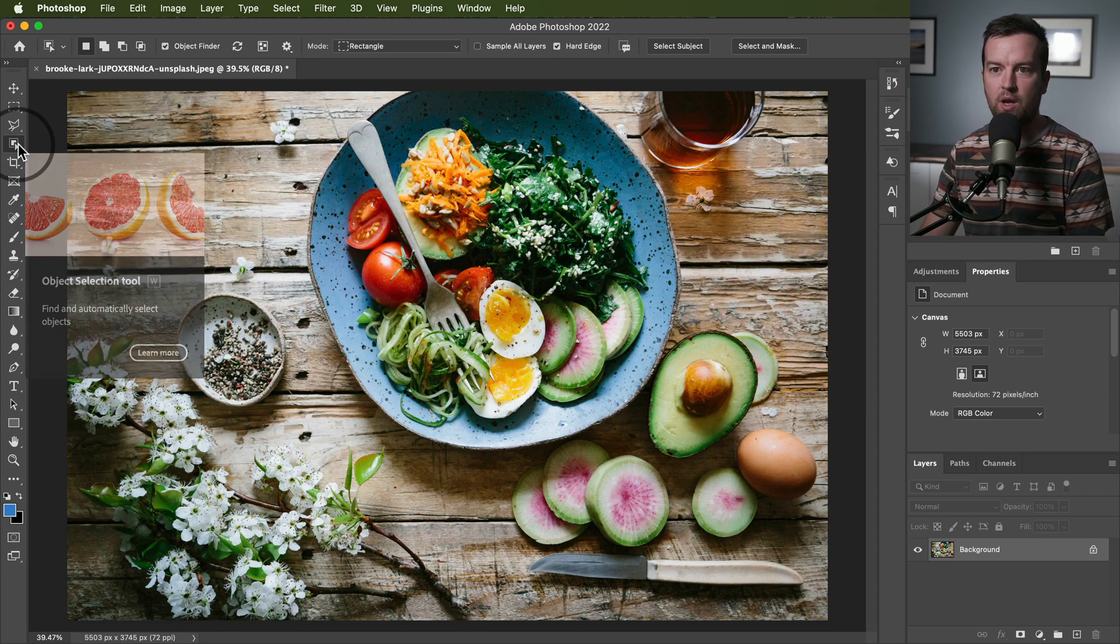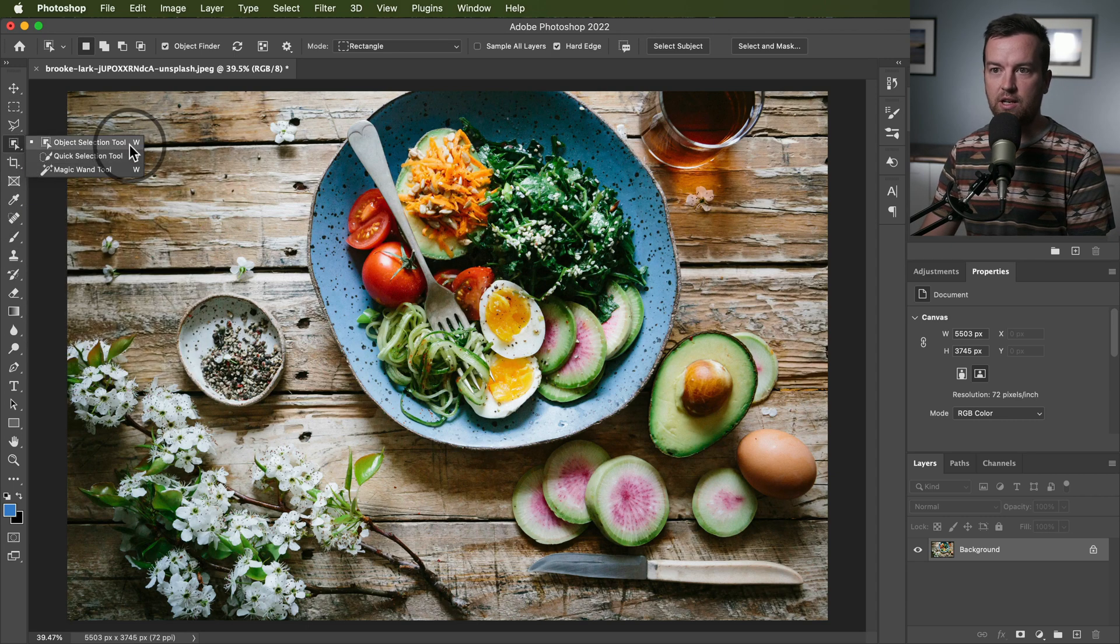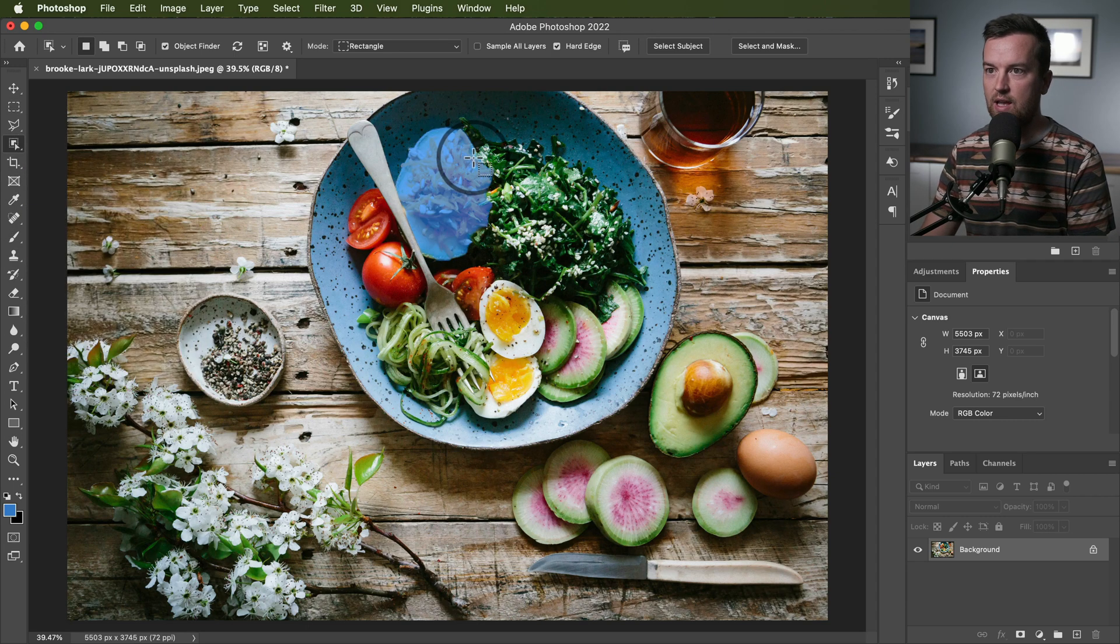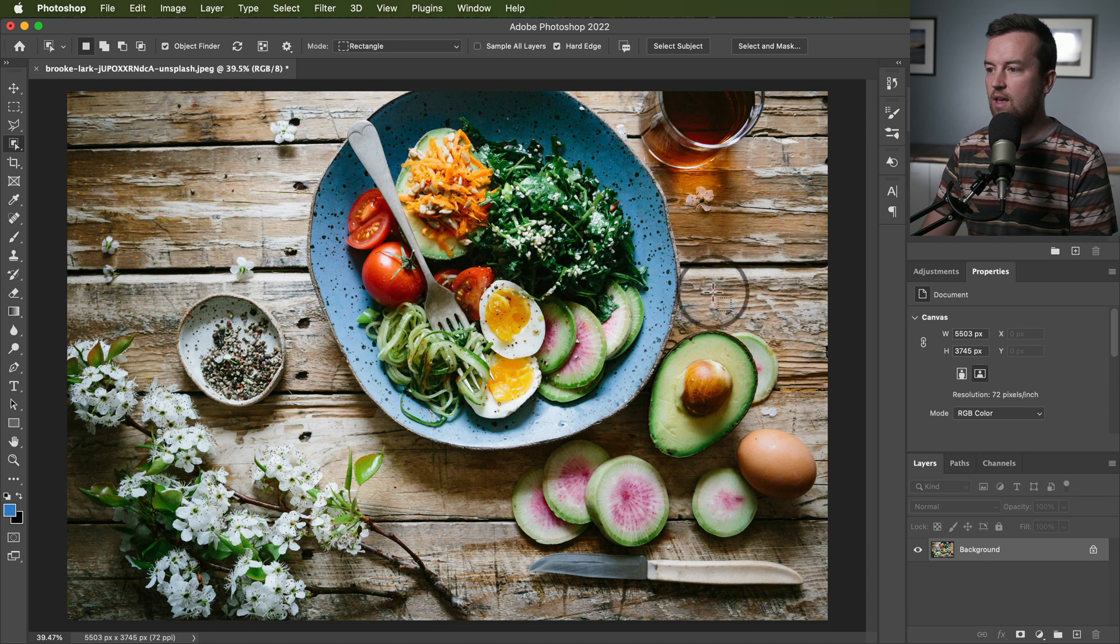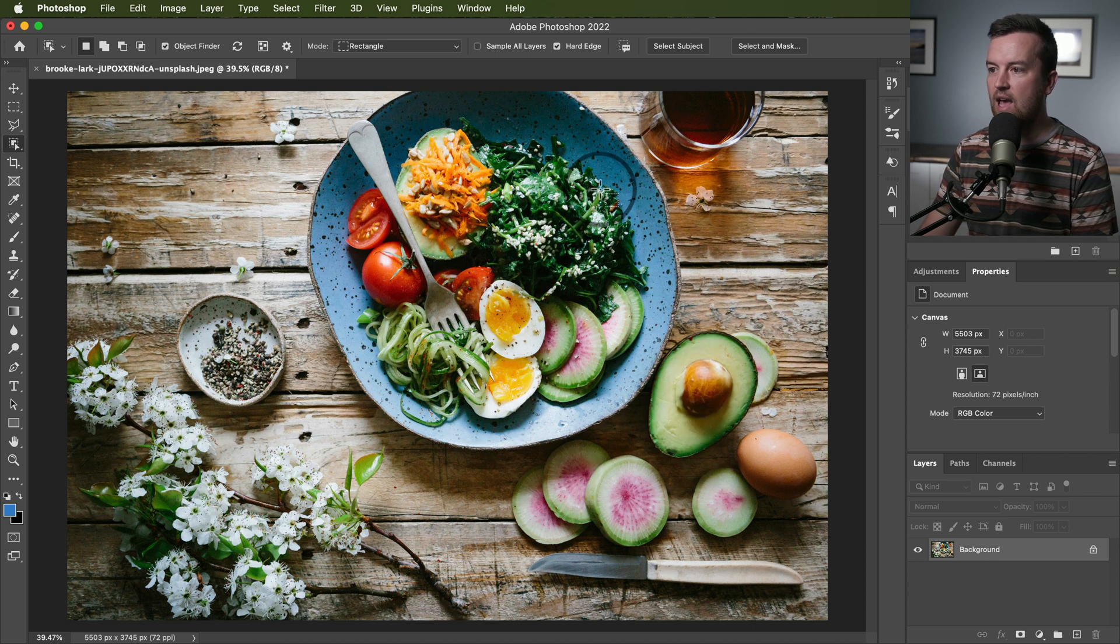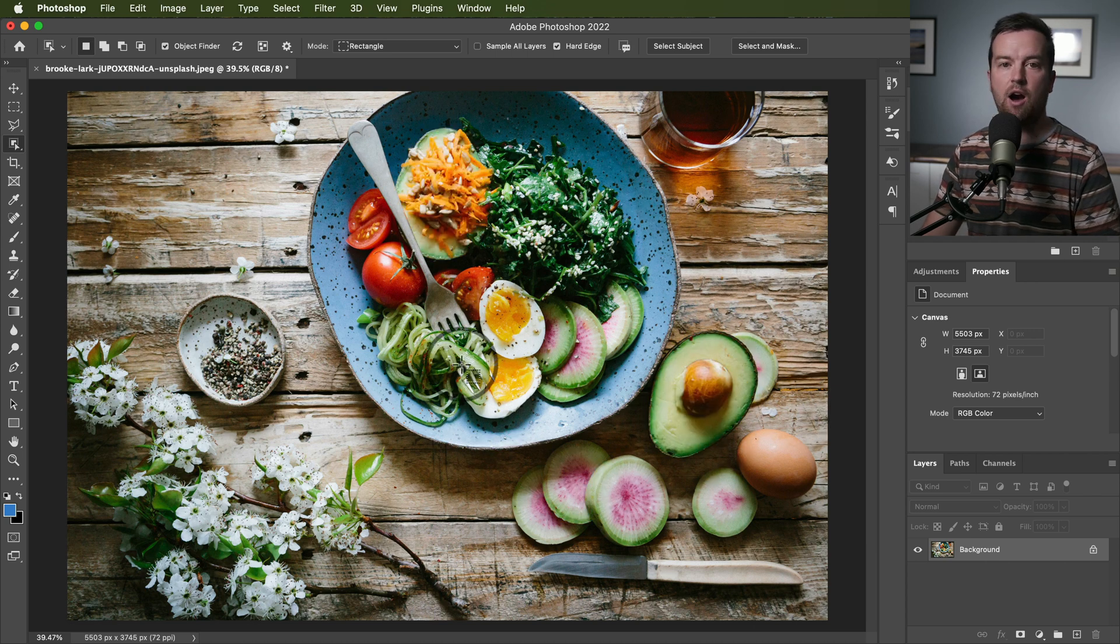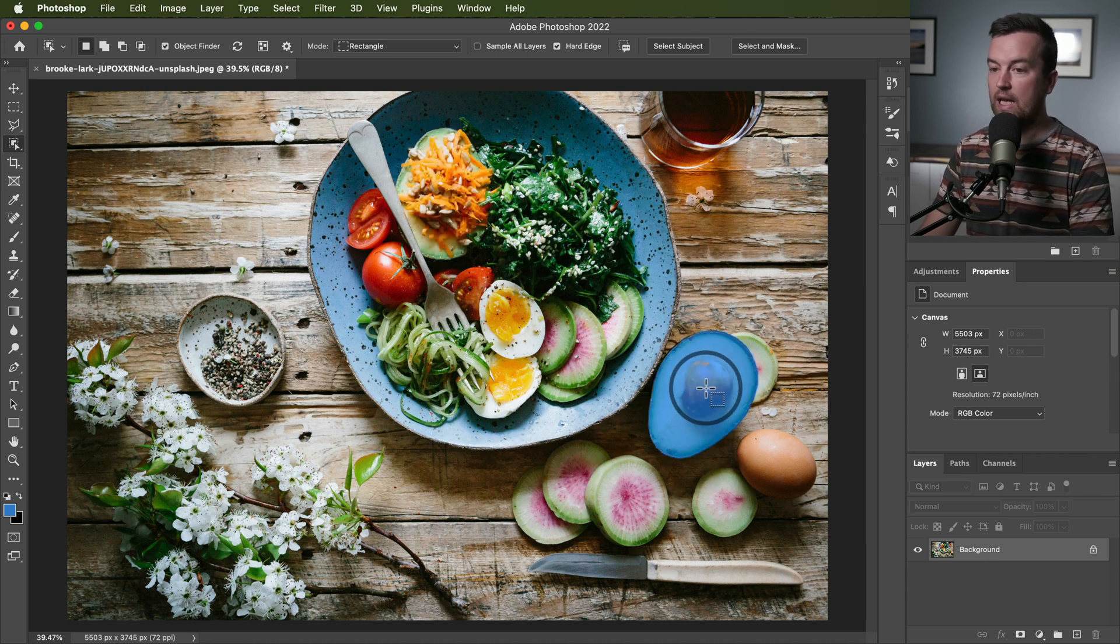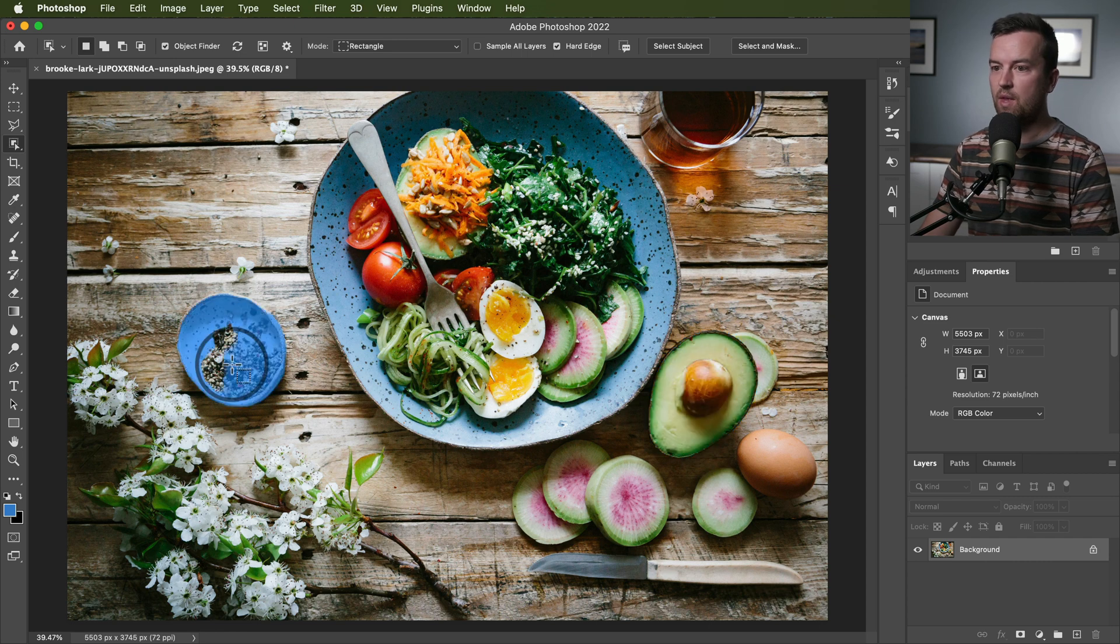You can see here in Photoshop with the object selection tool selected and this photo, it's highlighting these different objects that it's automatically noticing.